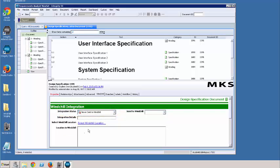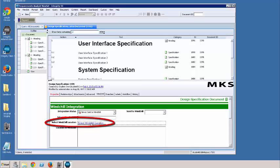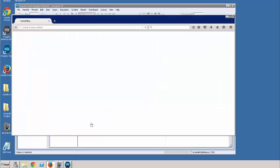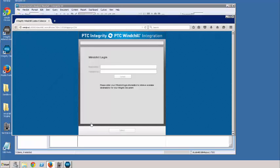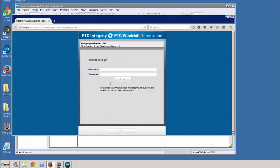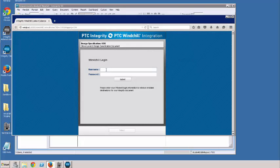When we want to send something to Windchill, the first thing we need to do is select the Windchill location. So I click on this link and I log in to Windchill. Here's our ID and password. Submit.